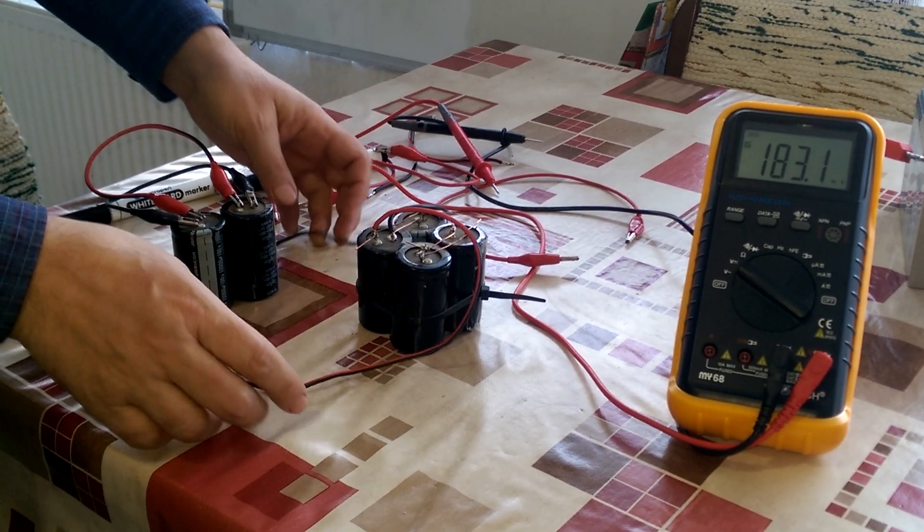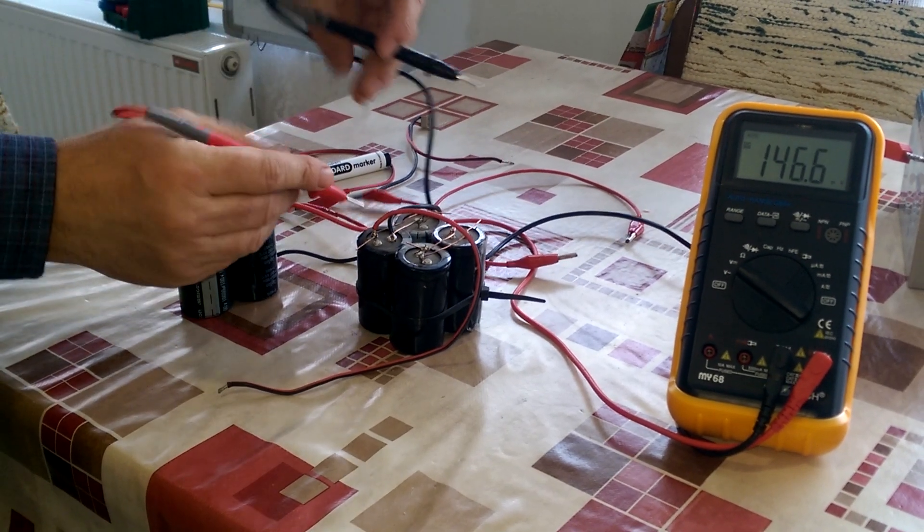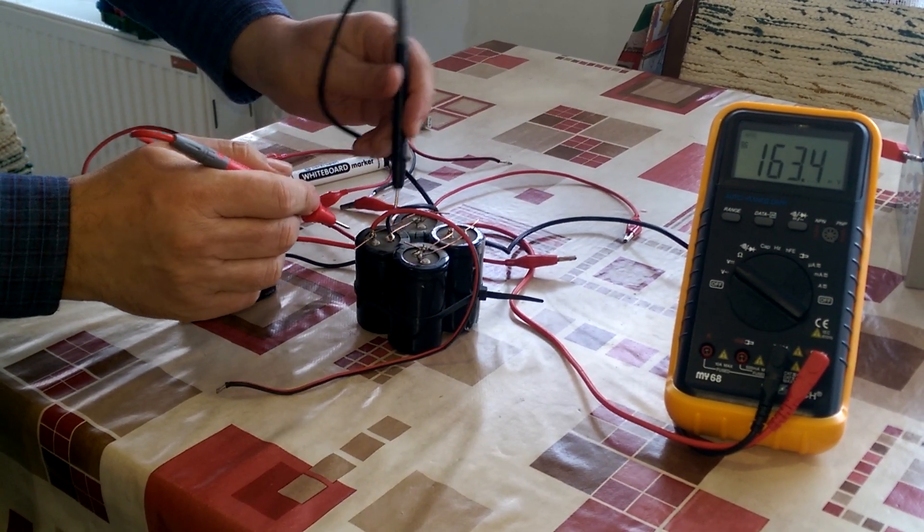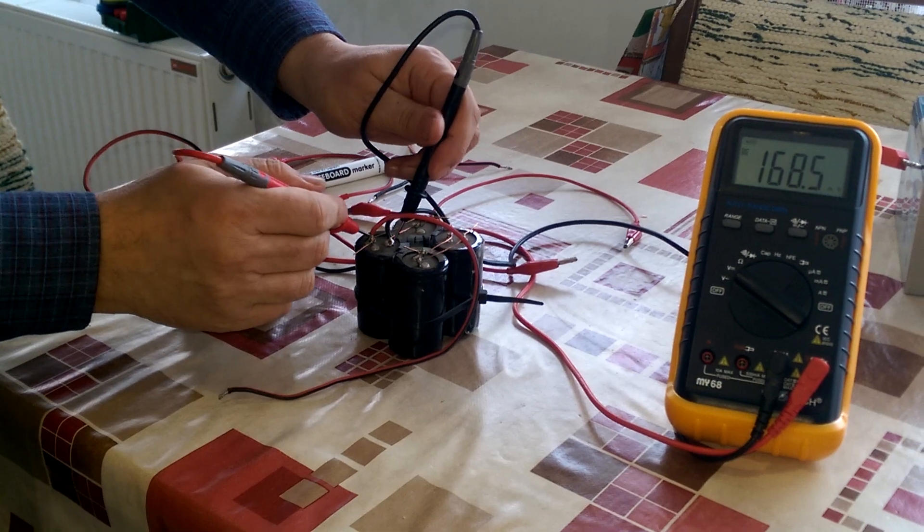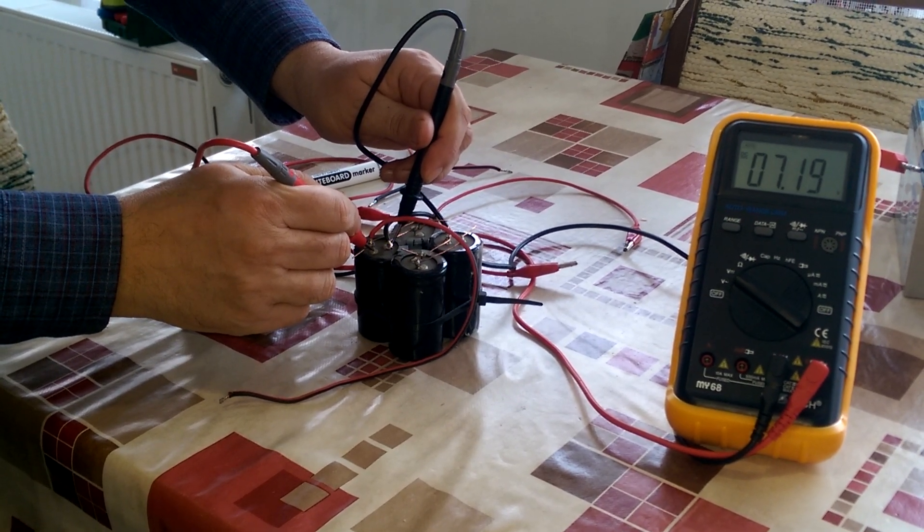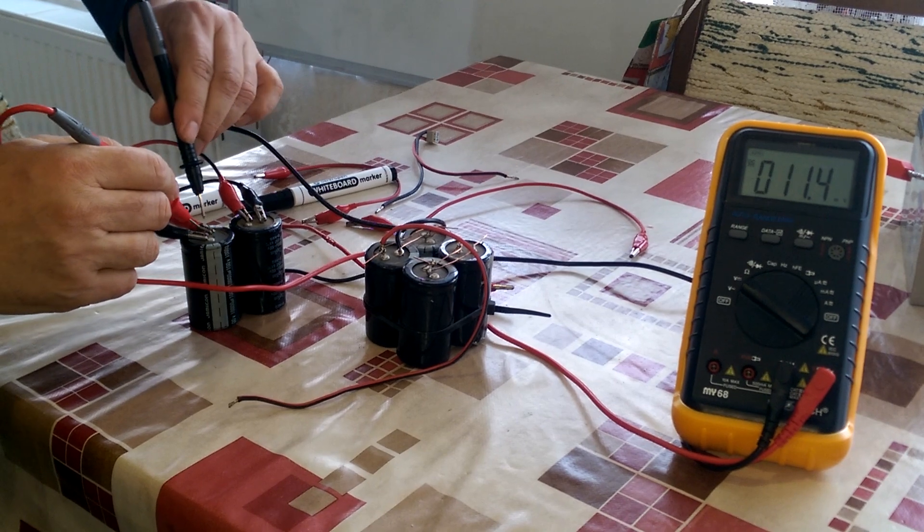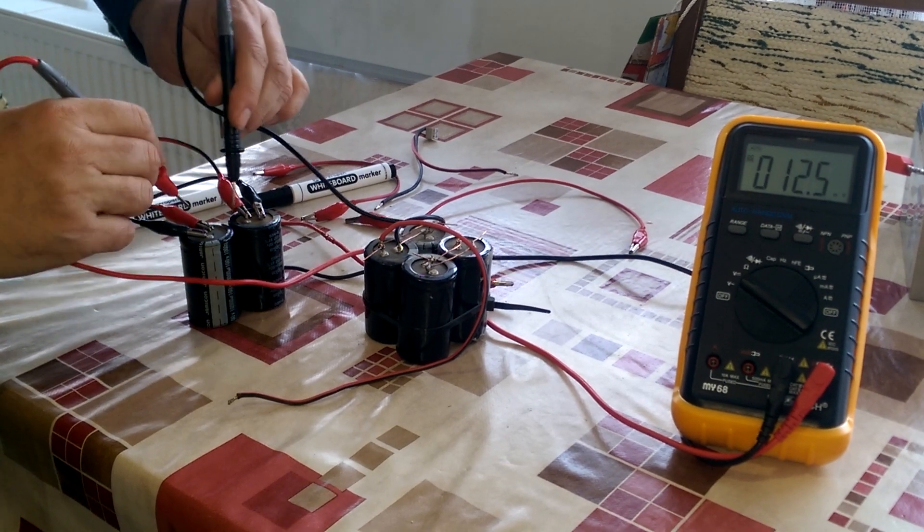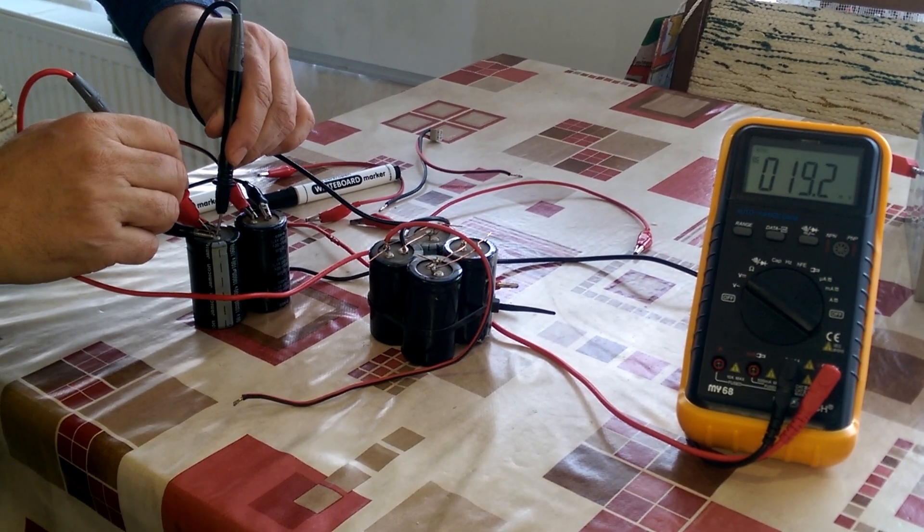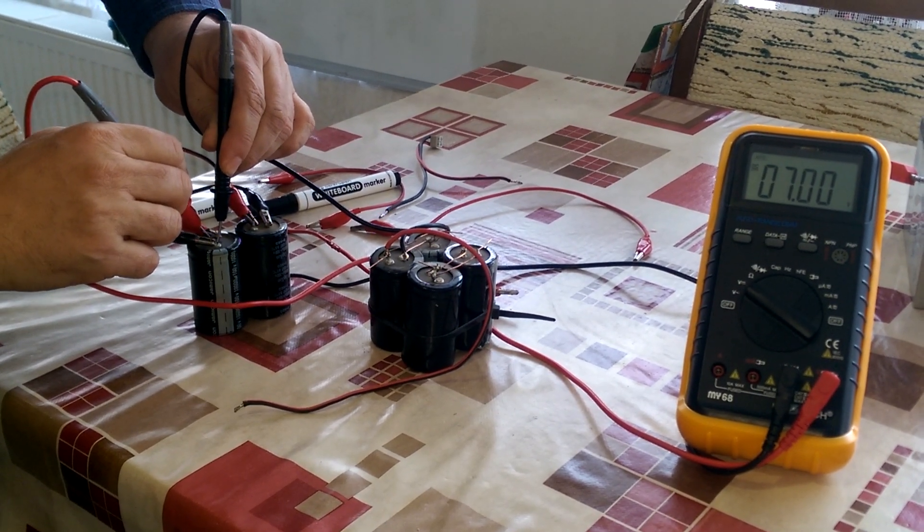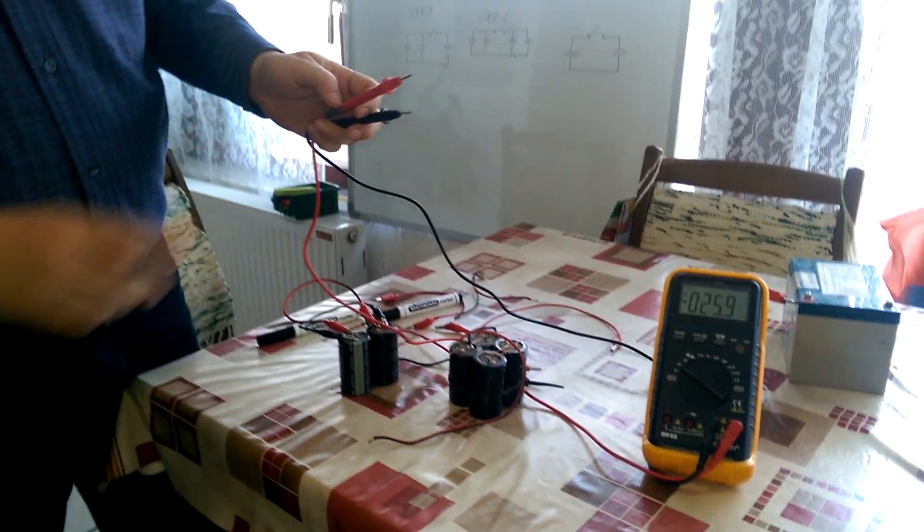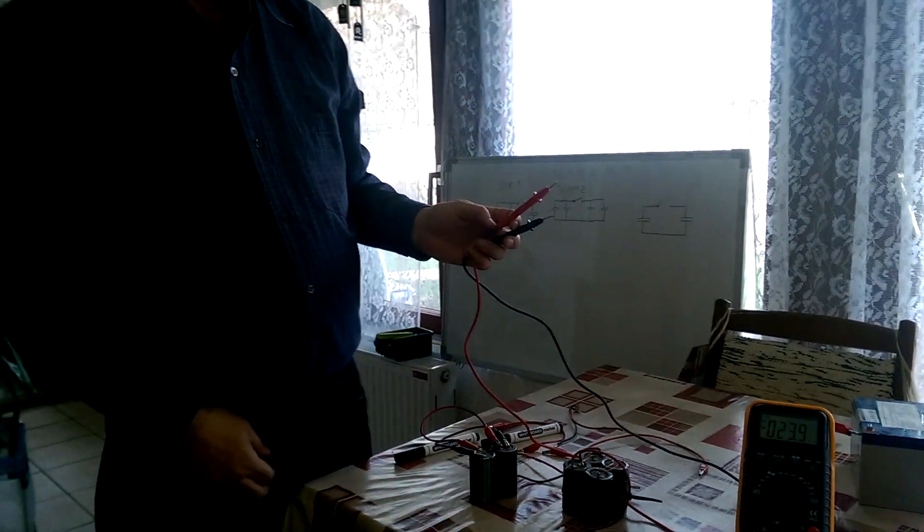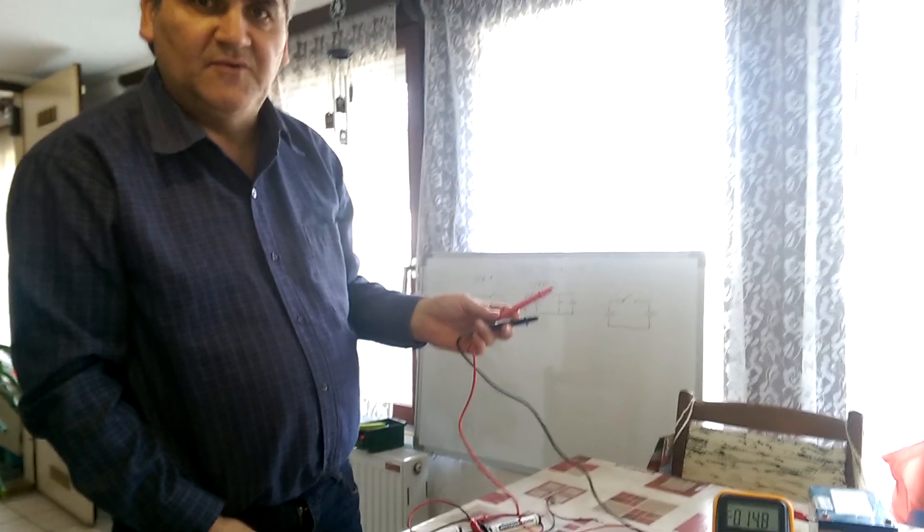Let's see what we got. Over here we have now 7.2 and this one is 7, so 14.2 total, which is more than we had in the beginning.